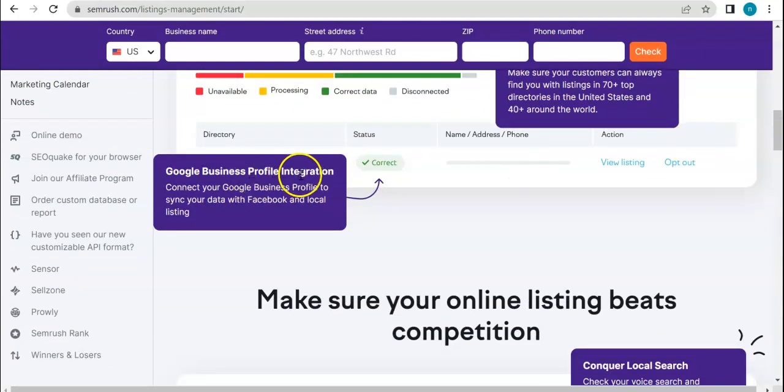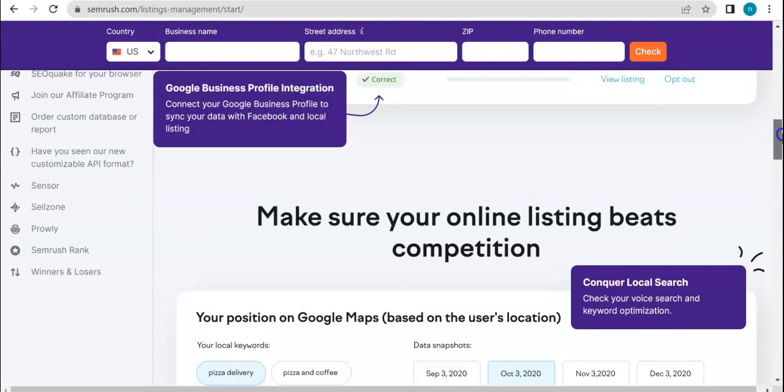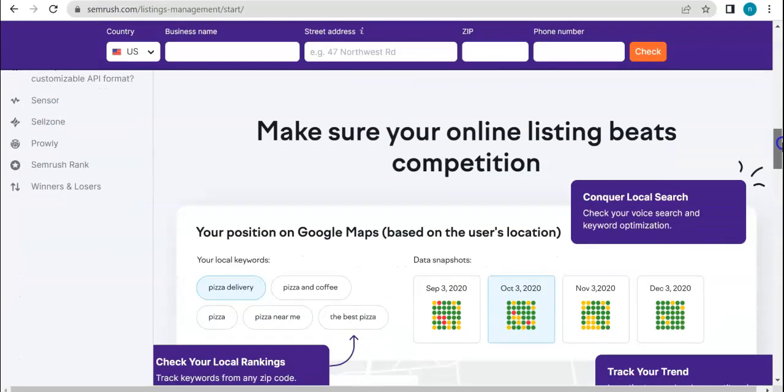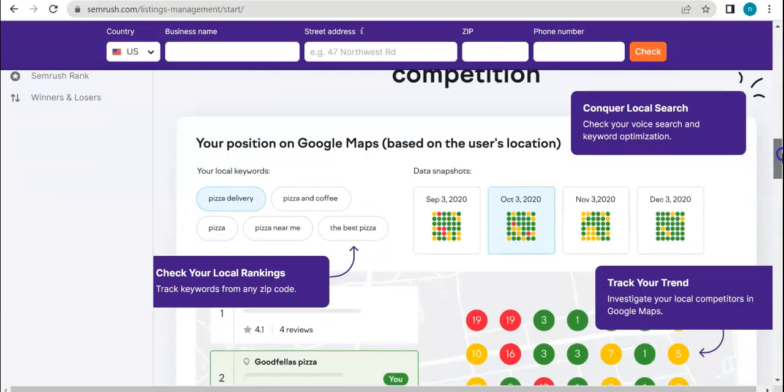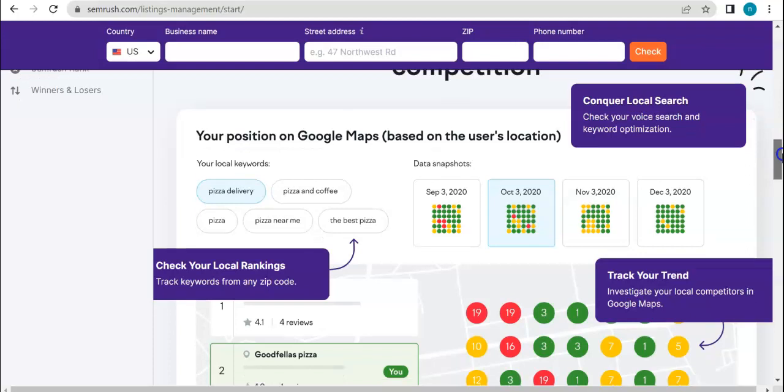Google business profile integration, that's one feature as well that you can adapt if you use this tool. Make sure your online listing beats competition. Of course, you would want that. You would want to overtake your competitor. And you can definitely do so by using this tool.